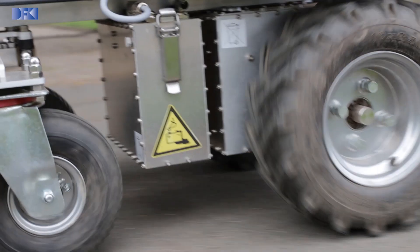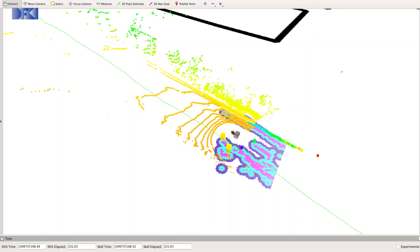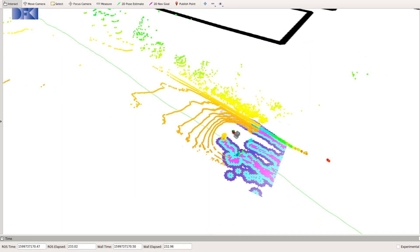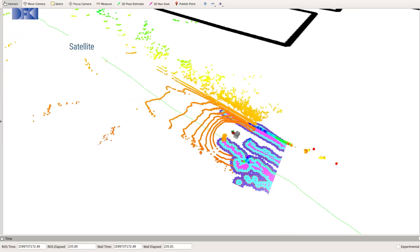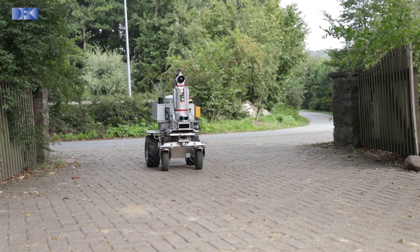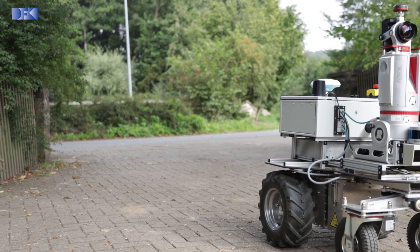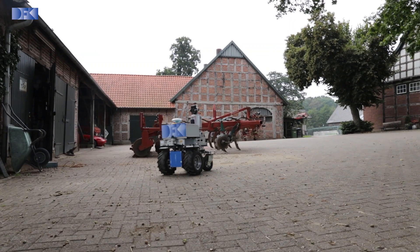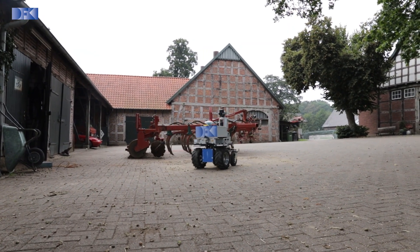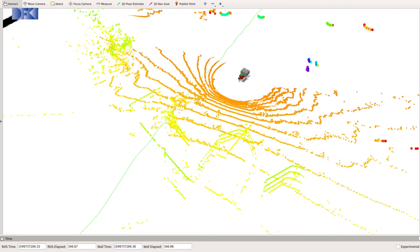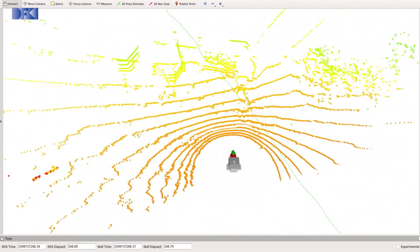It should be able to drive, for example, from one field to another, or from a courtyard to a field, or vice versa. We modeled the farm from satellite imagery, segmenting the whole area into different zones and set waypoints at the crossing points between those zones to make up a topological graph spanning the drivable areas of the farm.